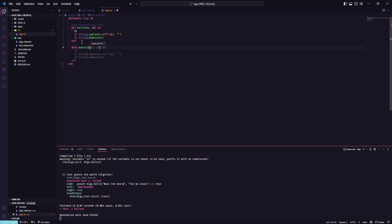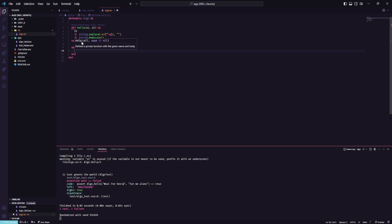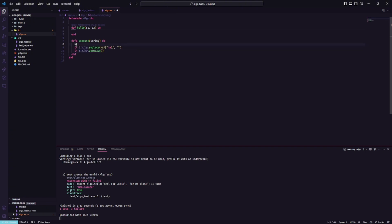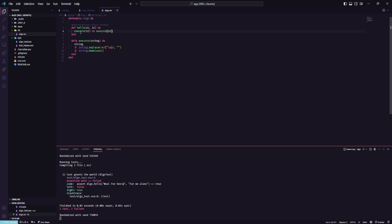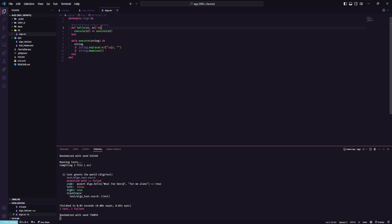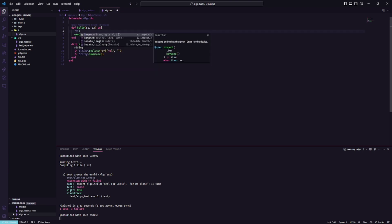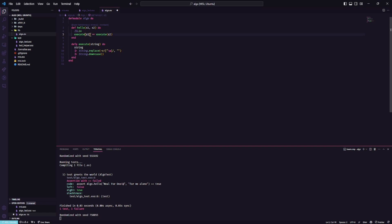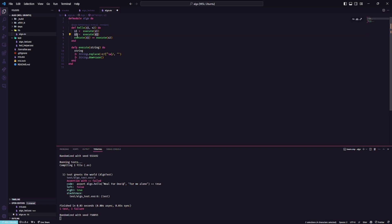Create a function called execute receiving string. Then let's move our algorithm to this place right here and we can say string. Let's just compare so we can say execute on both. And it's saying that it's false. Let's use the IO.inspect. We can say s1, s2, and then let's just compare both.